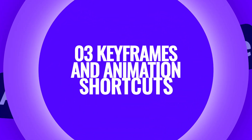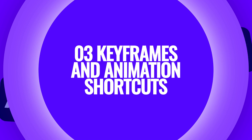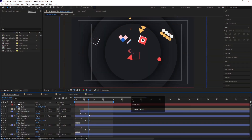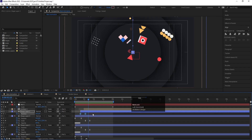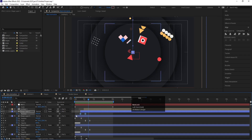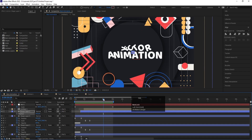Now let's talk about keyframe and animation shortcuts. If you want to copy keyframes, select them and hit Ctrl C, then Ctrl V to paste. Similarly, if you want to cut keyframes, select them and hit Ctrl X, then navigate to where you want them and hit Ctrl V.